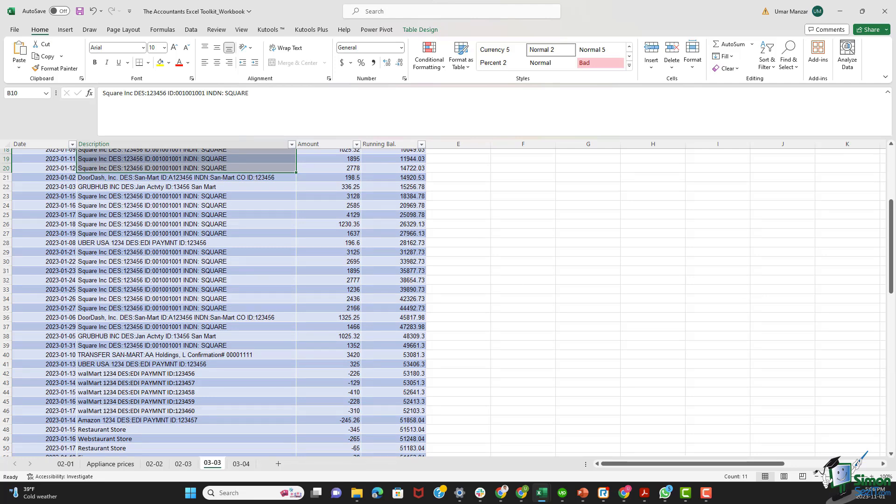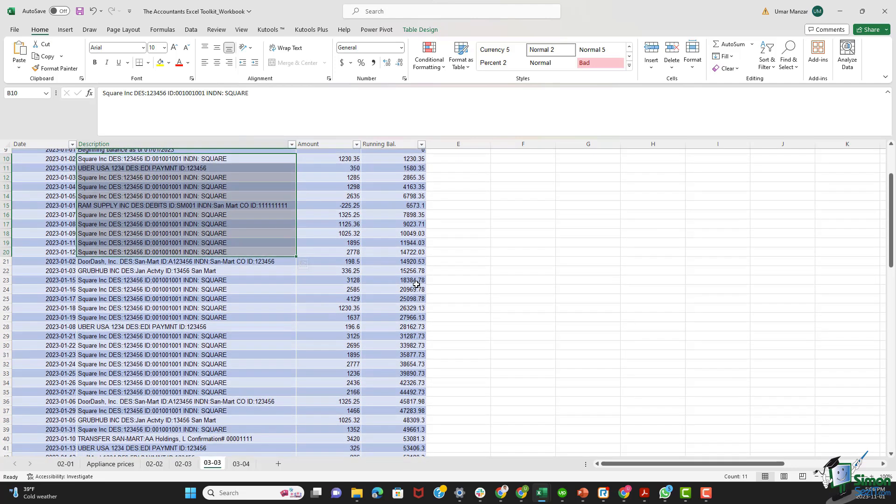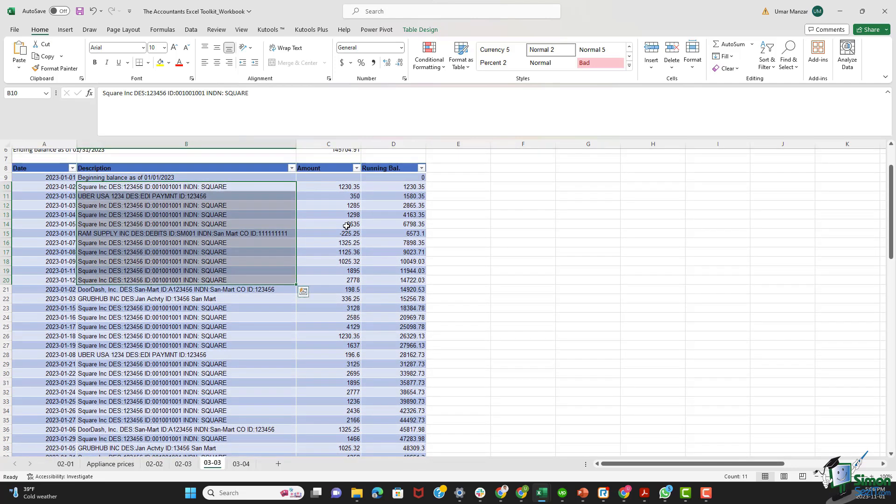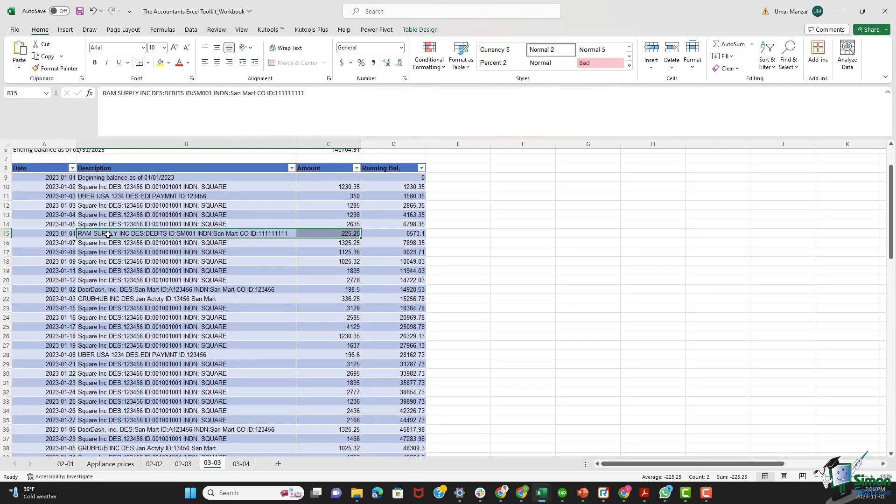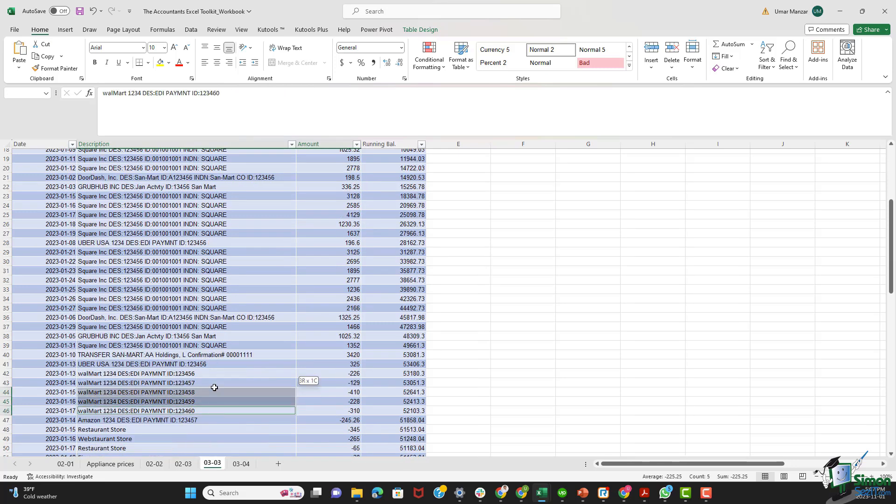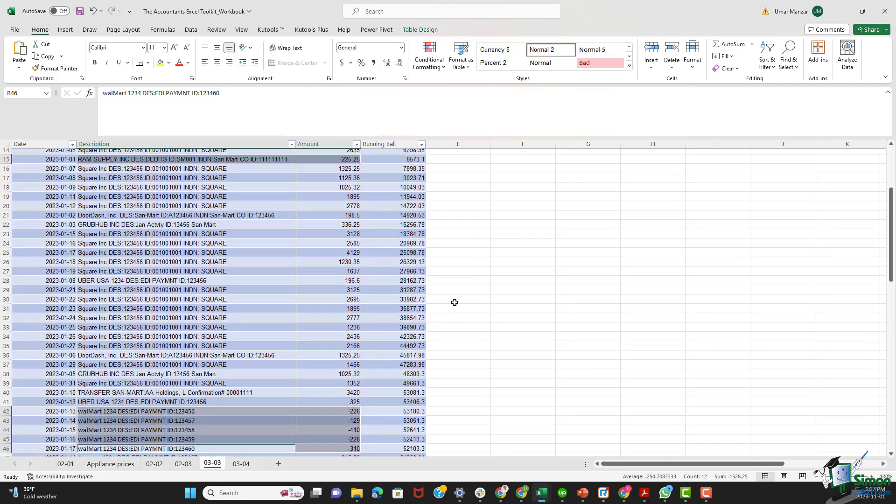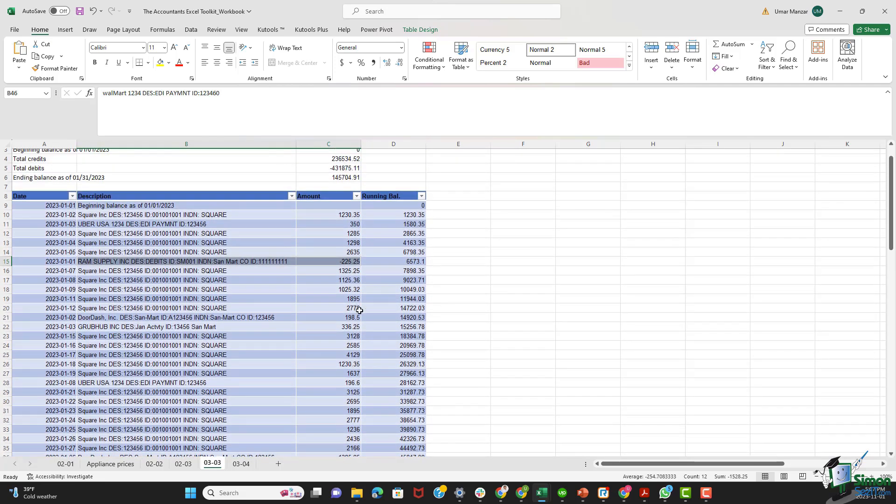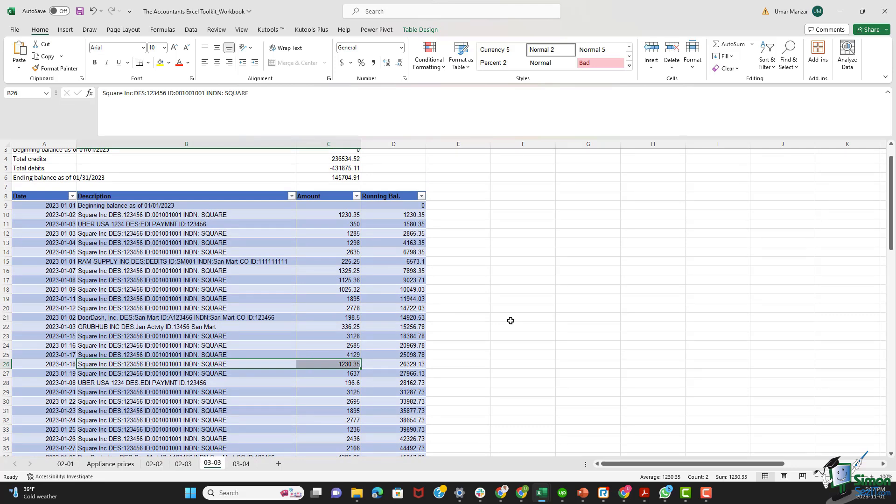But first, let's discuss the practical implications of these entries. The negative entries, such as the one I have highlighted over here, are expenses or debit transactions, showcasing the cost side of San Mart's operations. These can include vendor payments, external transfer fees, and operational expenses. On the positive side, and we have a lot of positive transactions, such as this one, these represent credits from the likes of Square and other sources representing revenue and incoming funds. This duality encapsulates the essence of financial management, balancing income and expenses to maintain a healthy financial position.